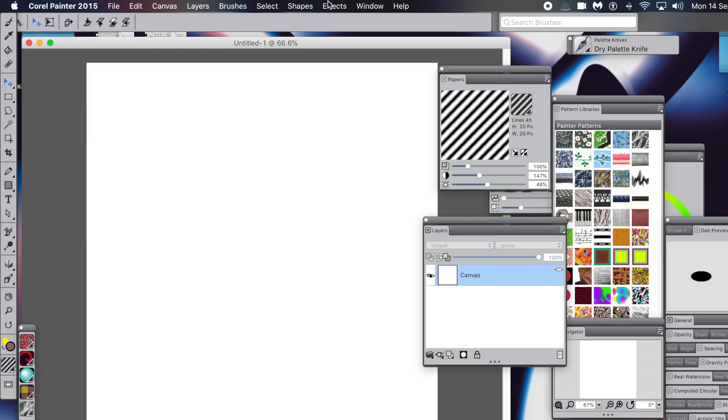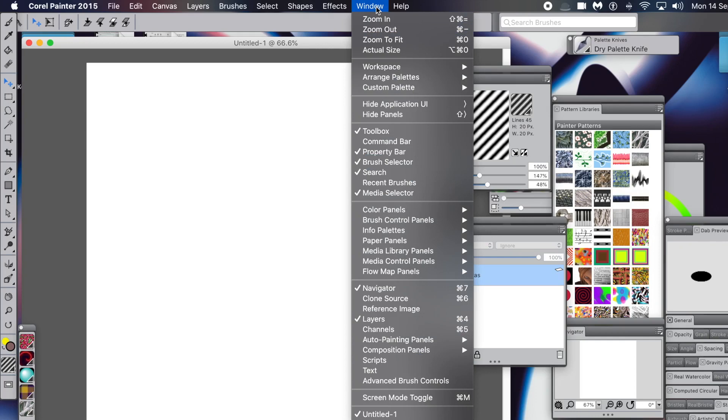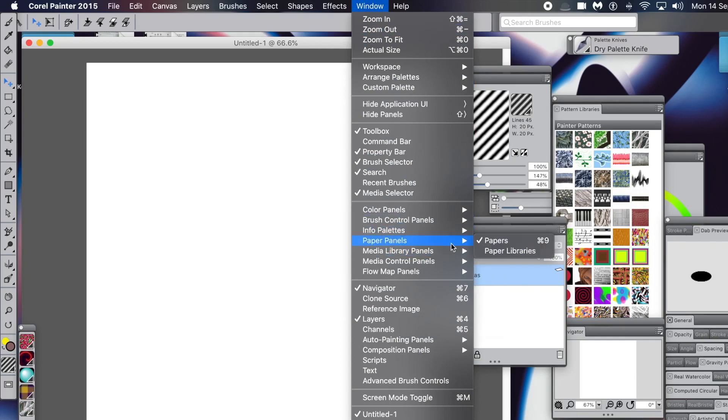How to create a distorted mesh in Painter. I'm using 2015 but you can use 2020, 2021, etc. Key panels: Window, Paper Panels and Papers, and then Layers as well.